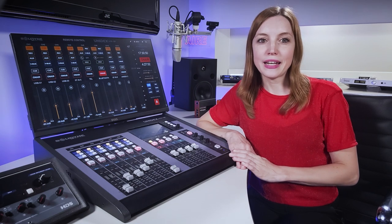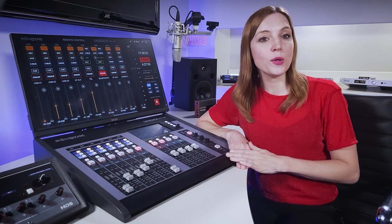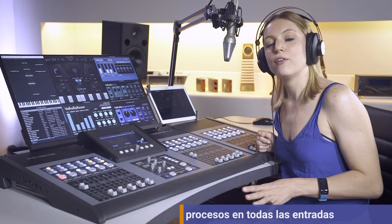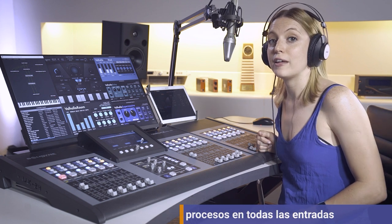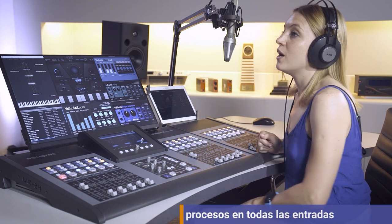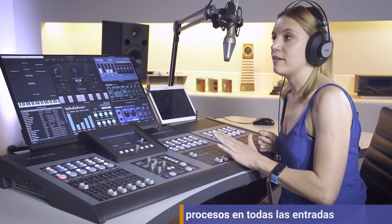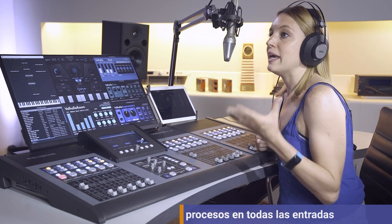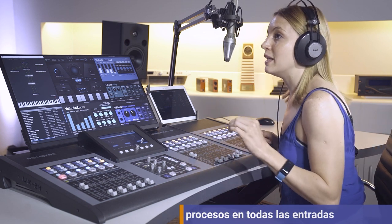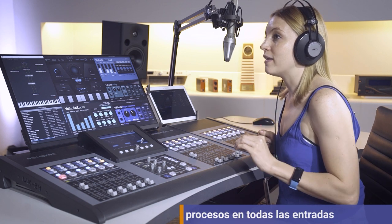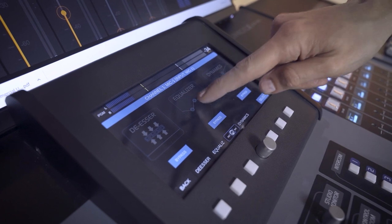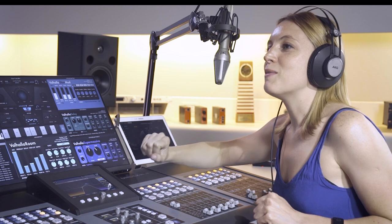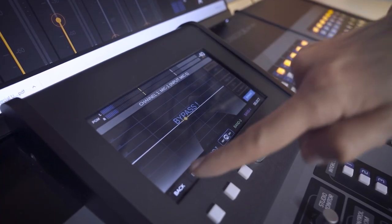The audio processing on the inputs is basically the same as that offered by the UX-24. The Unidex features processors on each of the inputs. Depending on the input class, we have different processes available. For example, on each microphone input we have a four-band parametric EQ with low-pass and high-pass filters. We also have compression, noise gate, and de-esser.